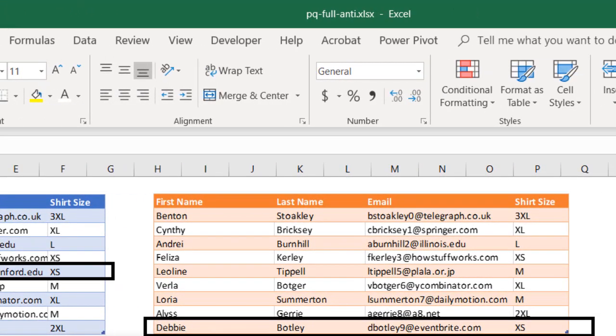We have another table here, the orange table. We have pickup information about the shirt sizes for people with email fields, but the full name has been separated out in separate fields for the first name and last name. The blue table has the full name field.